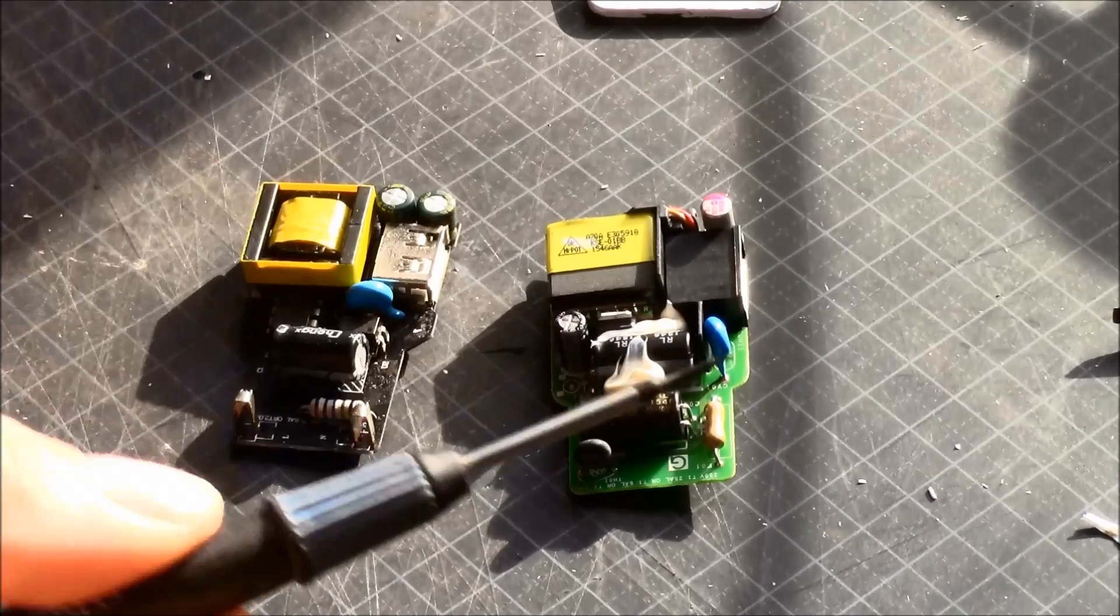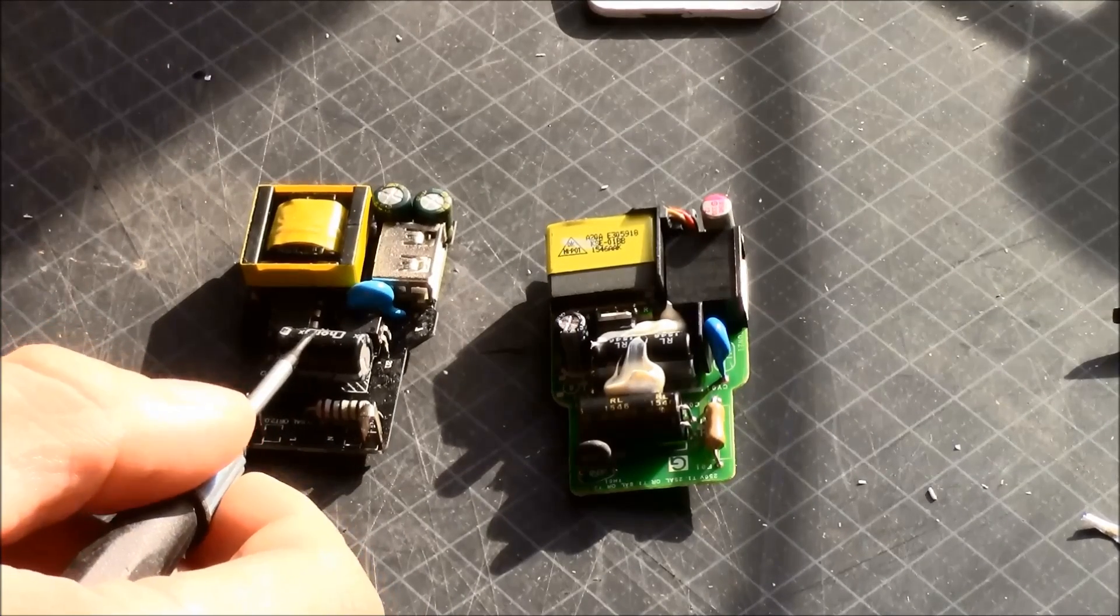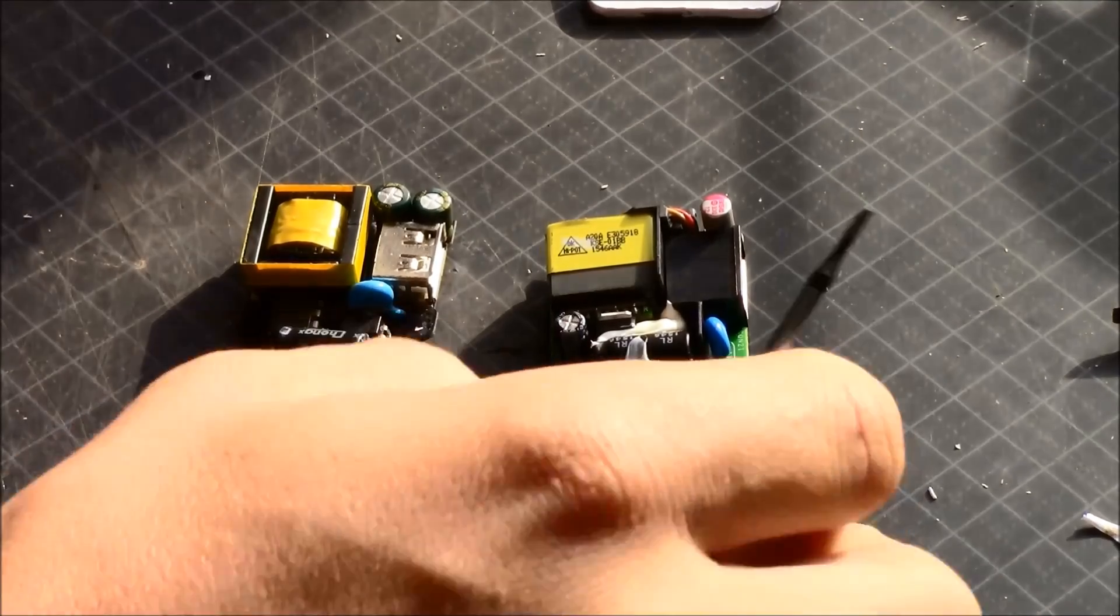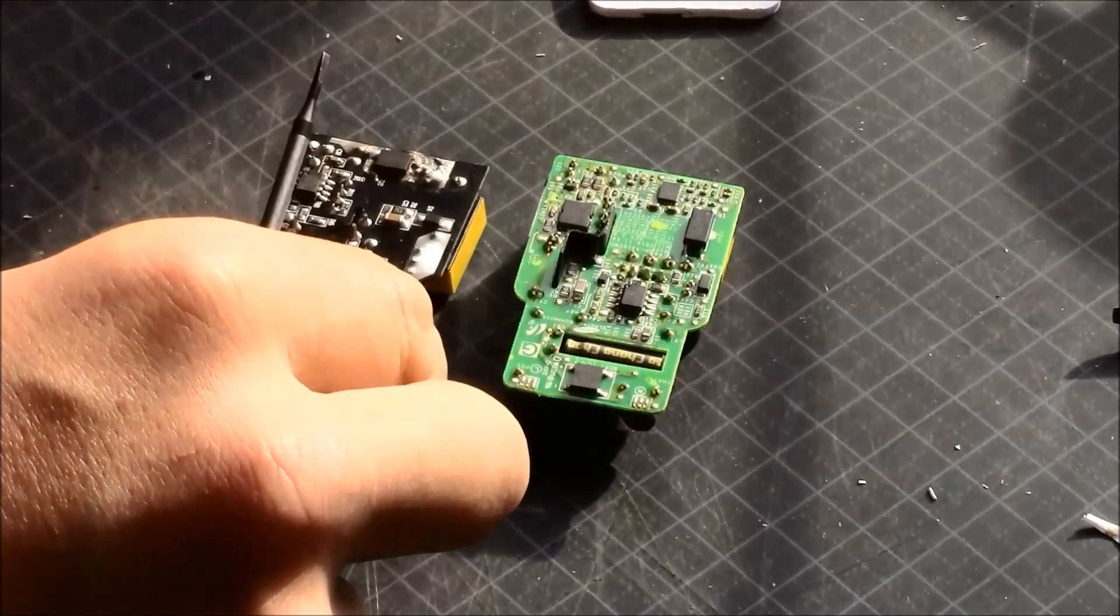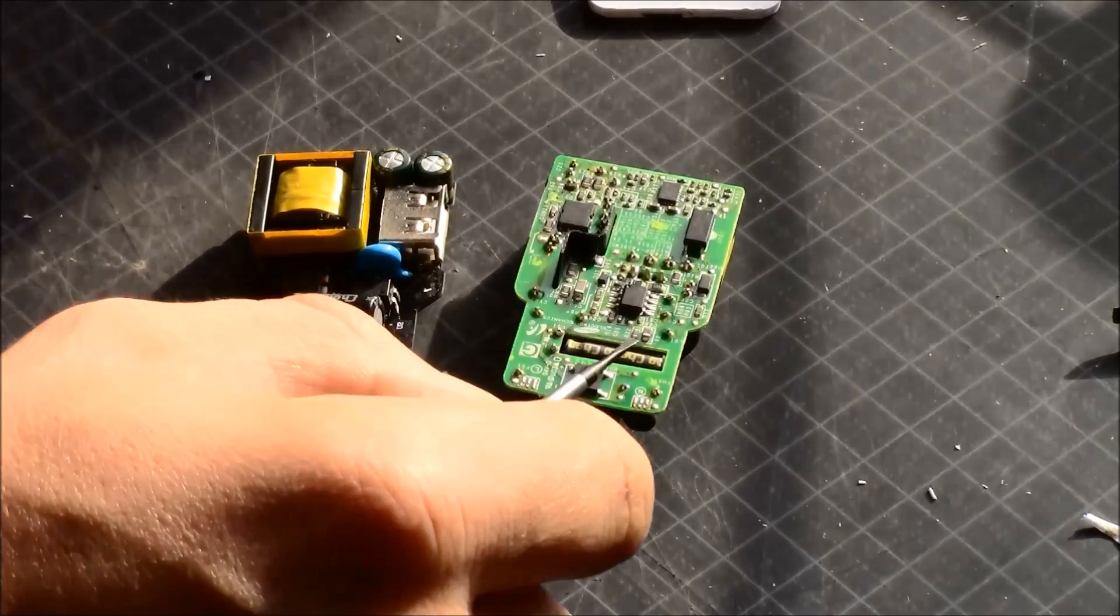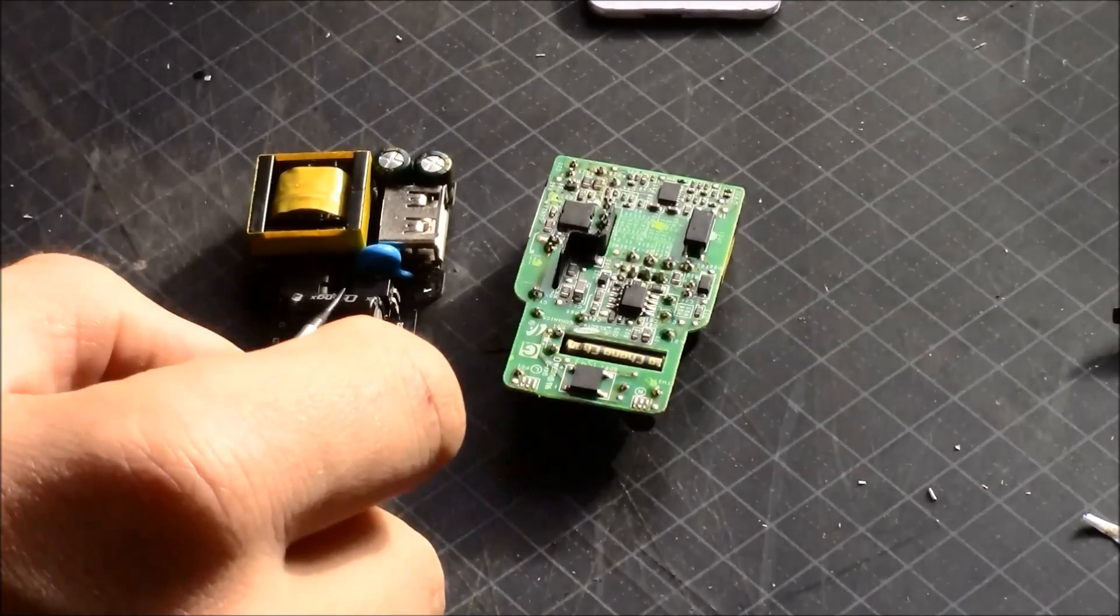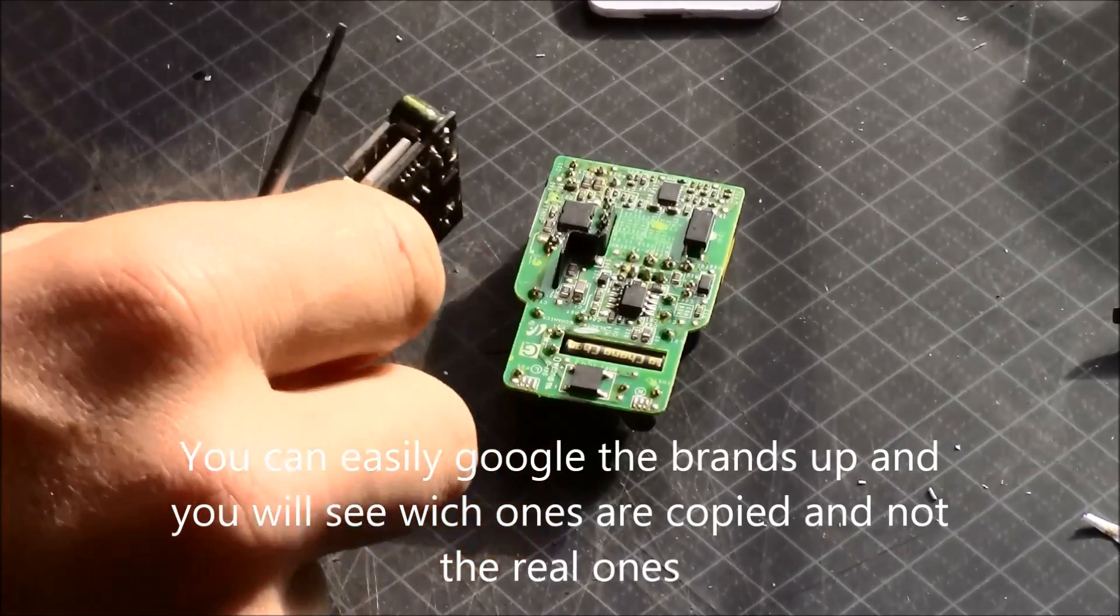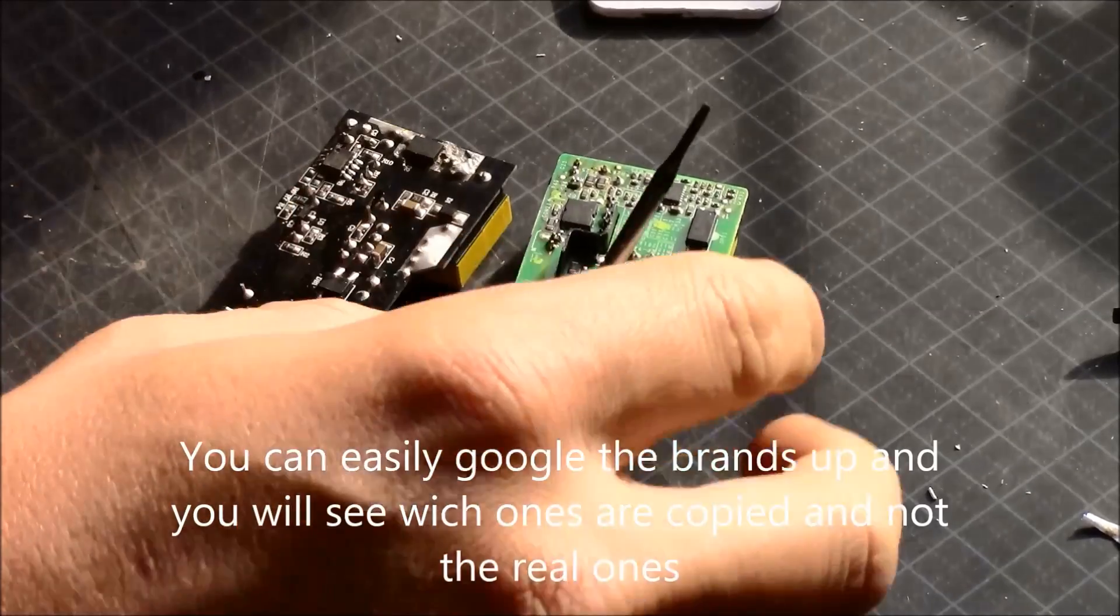Another thing is you can look at the brands of the capacitors itself. They do look like they are the same brand. But if you look close to that one there you will see that this one is the real brand and this one is one of the fake ones if you search on the internet.